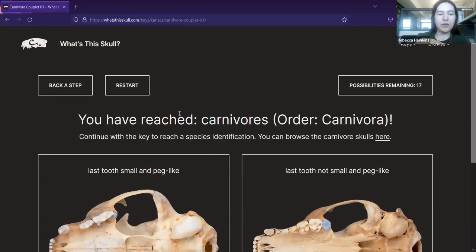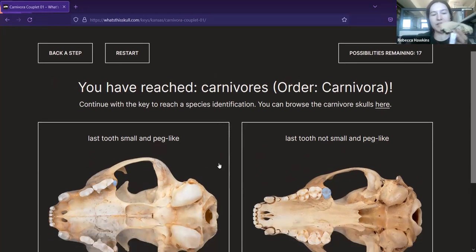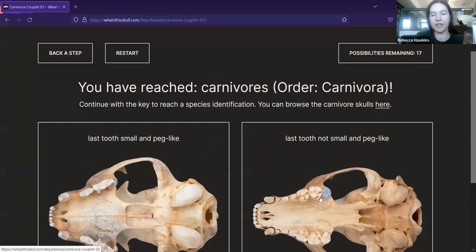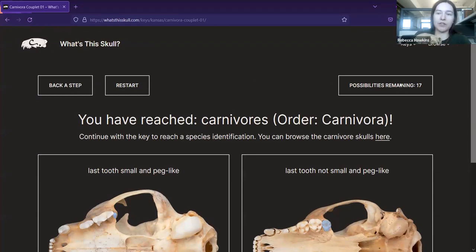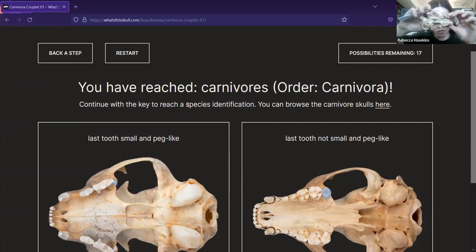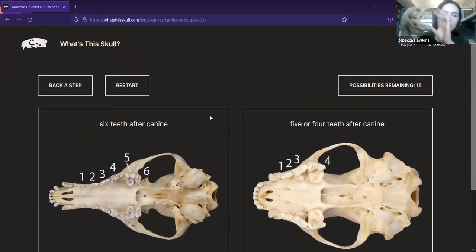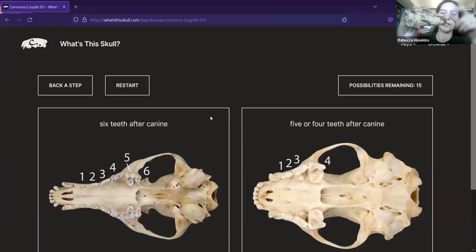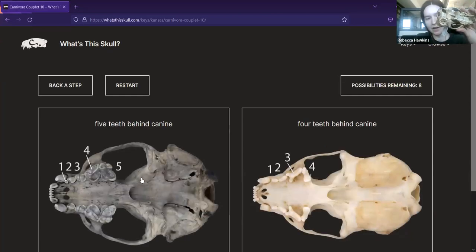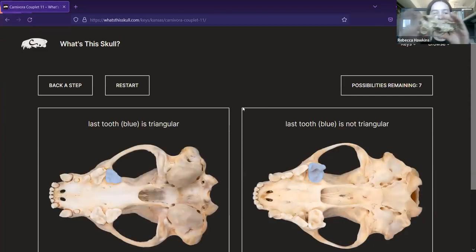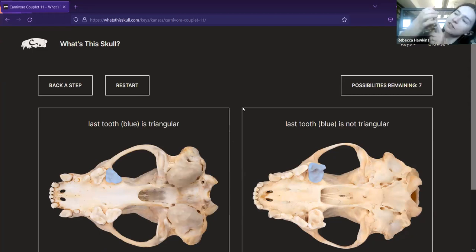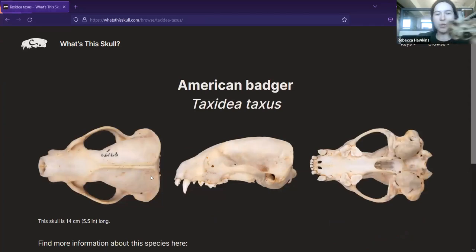Now I've reached the carnivores. The key will let you know when you reach certain group-level points, in case your skull is missing all of the teeth and you just can't continue — at least you know it's a carnivore. The possibilities remaining has been going down with each step. My last tooth is not small and peg-like, so I'll go with the picture on the right. After the canine: one, two, three, four teeth. I'll go with four. The shape of the last tooth — triangular or not triangular — looks pretty triangular. And boom, we have reached the identification: American Badger. That is the correct identification for this skull.